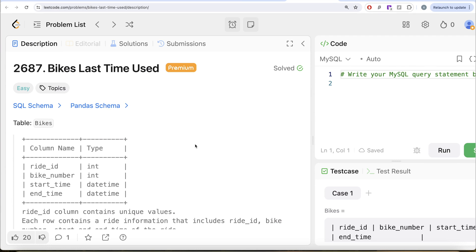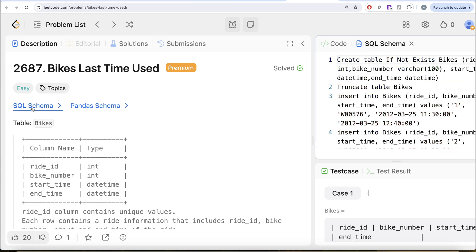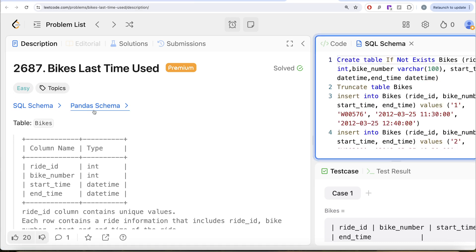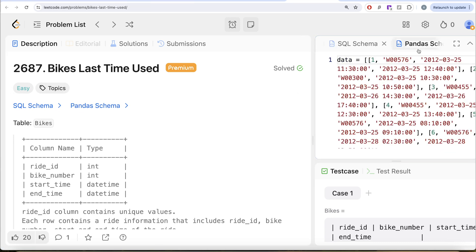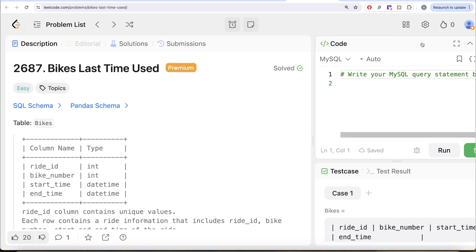In this video, we are going to solve this question on LeetCode regarding bikes last time used. The difficulty level is easy and I am going to share the SQL schema as well as the Pandas schema in the description box below.